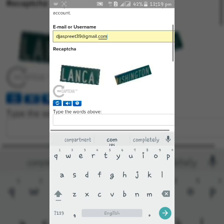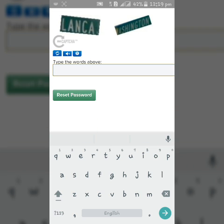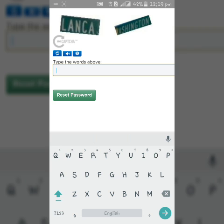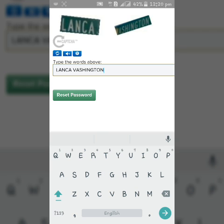Enter the words in the image above, and click reset password.